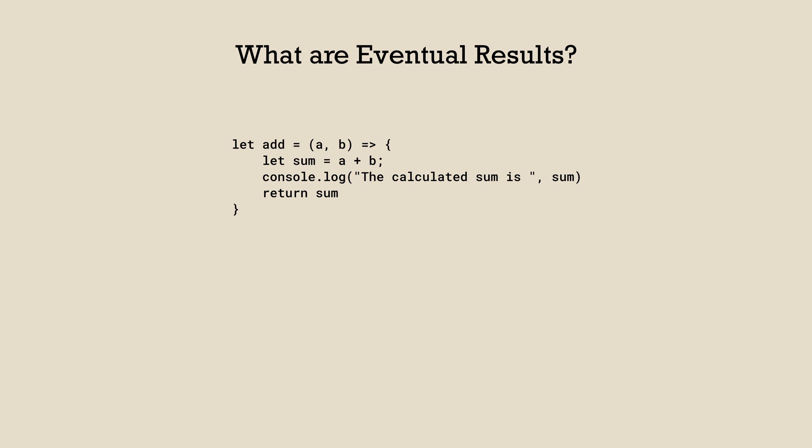If we call add with two and three as arguments, the function will immediately calculate the sum and return five to us. Now we wrap this function in a setTimeout call and provide three and three as arguments. We also delay the execution of this function for five seconds. After at least five seconds, the result of six would be calculated.